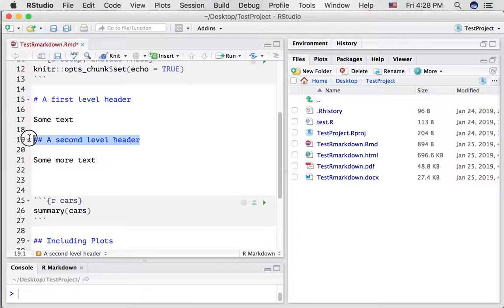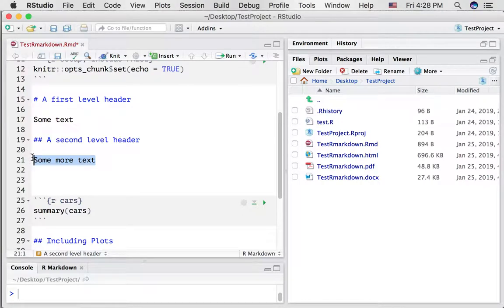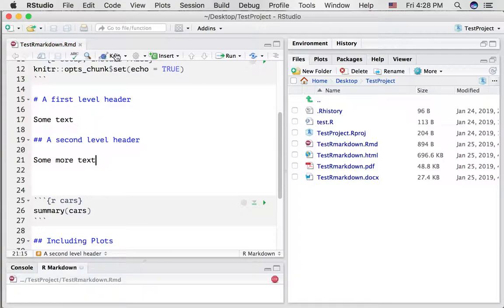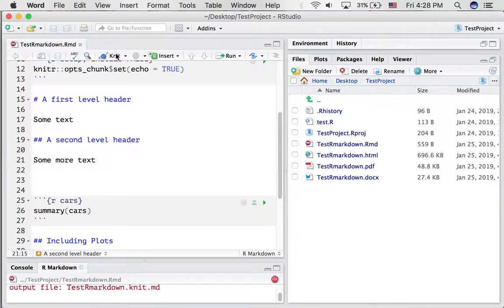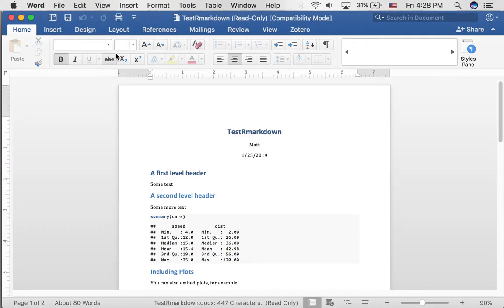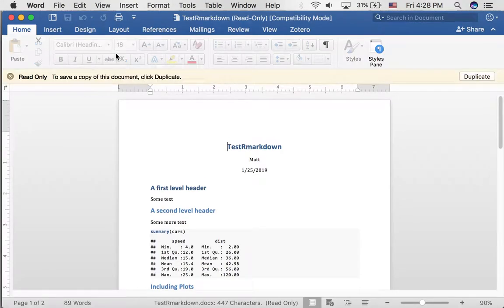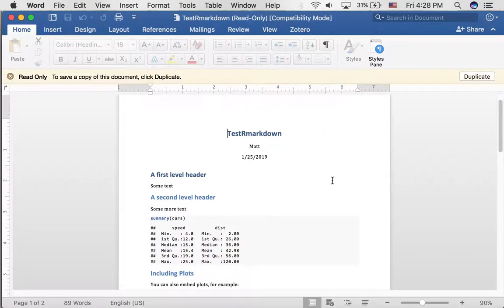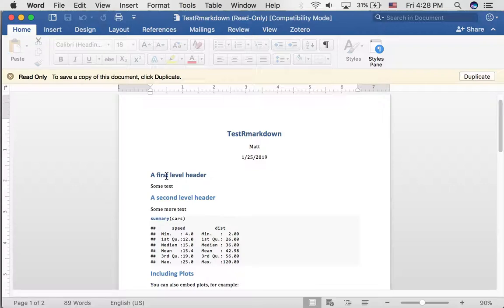Let's just knit this and see what happens. All right, so it's turned it into a Word document. And notice it's changed the stuff that was here before. Now we have a first level header and second level header.